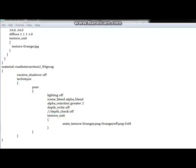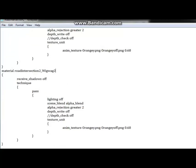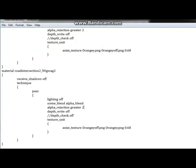Alright, starting the second half. If you wanted it to be back and forth — alternative — go ahead and copy the whole thing, place it again, and remember to name it 'wigwag2' or whatever you named it in the mesh file. Instead of having the same values, you'll put 'orangey off' and 'orangey.' That way, when this thing is on, that thing is off, and when that thing is on, this is off. That's basically the whole material file section.